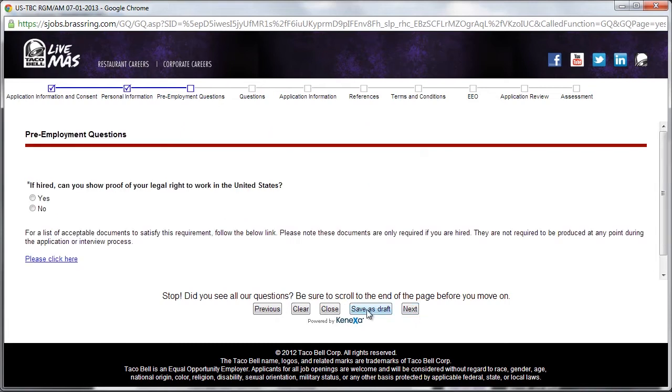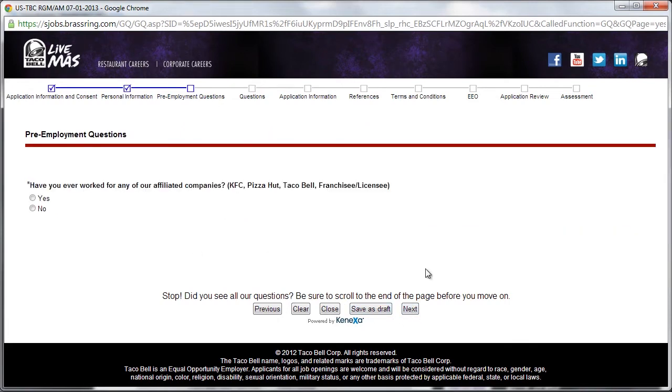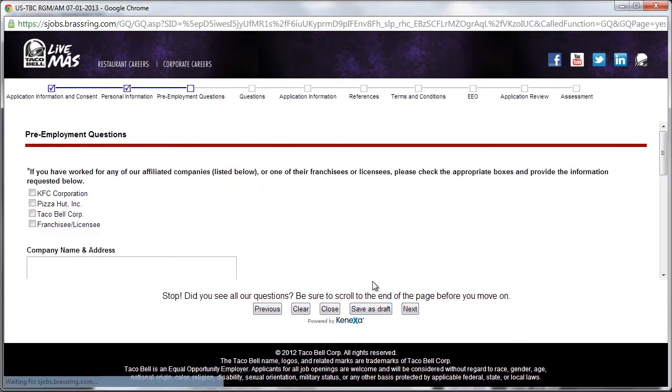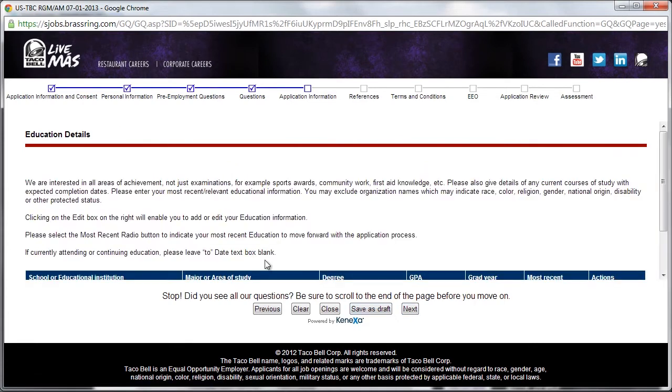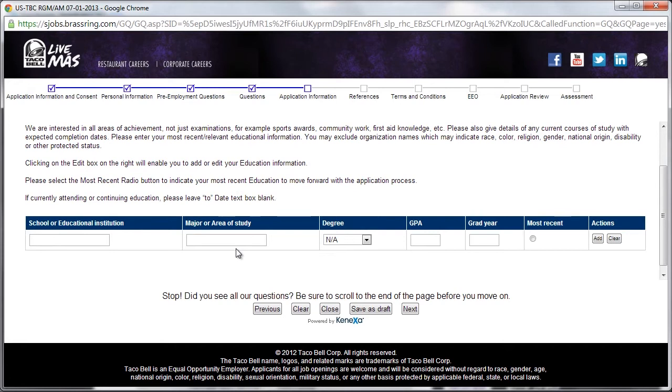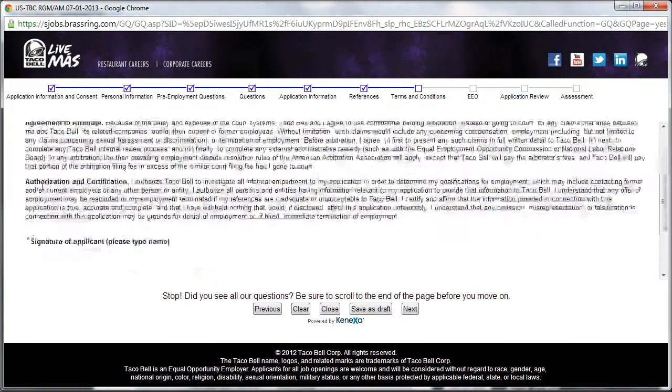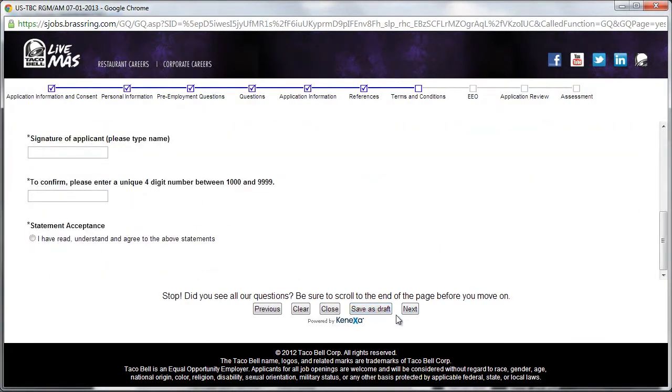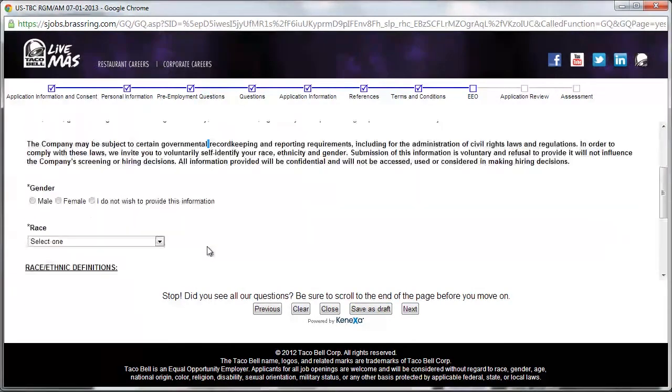In the next section, applicants need to answer a number of pre-employment questions. Topics covered include availability to work in the United States, age, managerial experience, previous history with Taco Bell or other young brands, and education history.